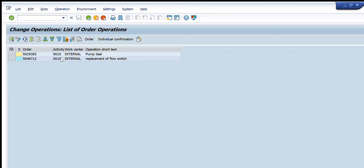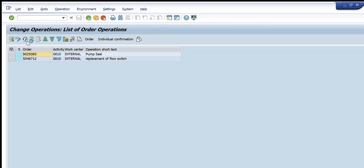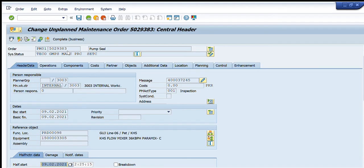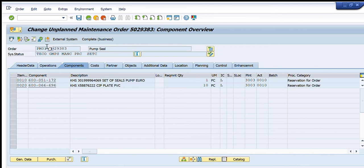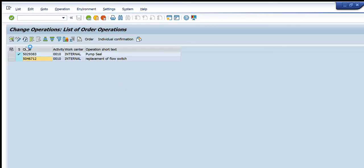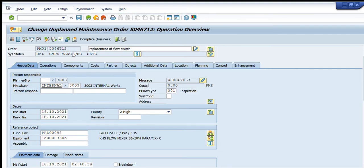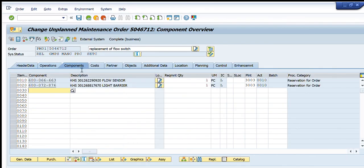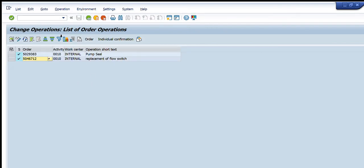A list of orders appears. For these three criteria, only two orders are available in the system. I open the first one — all information and components are displayed. This order is technically completed, so no changes can be made to it. The second order is not technically completed, so all data in it is editable. This is the operations tab, this is the components tab — you can add or remove any component as needed.